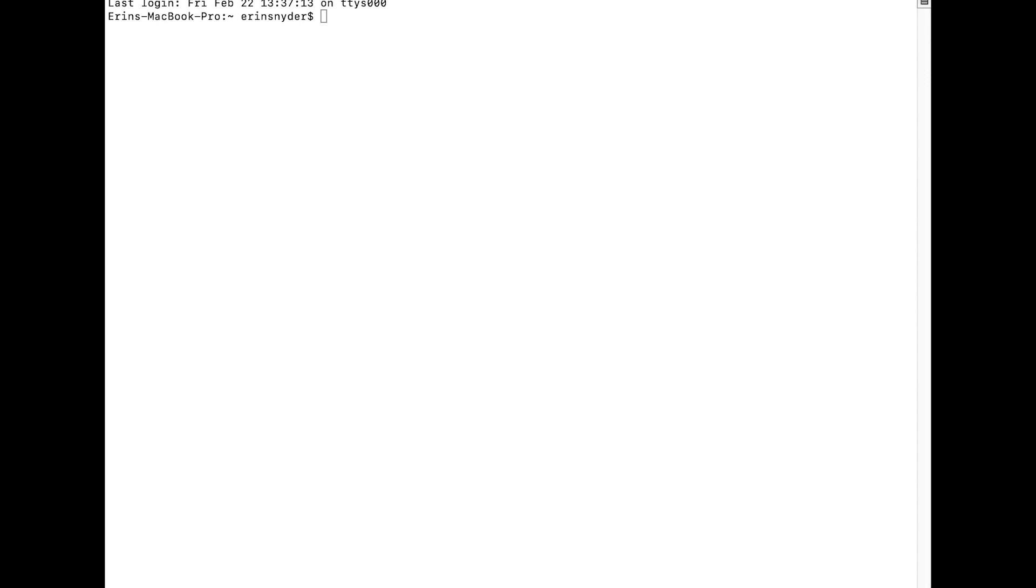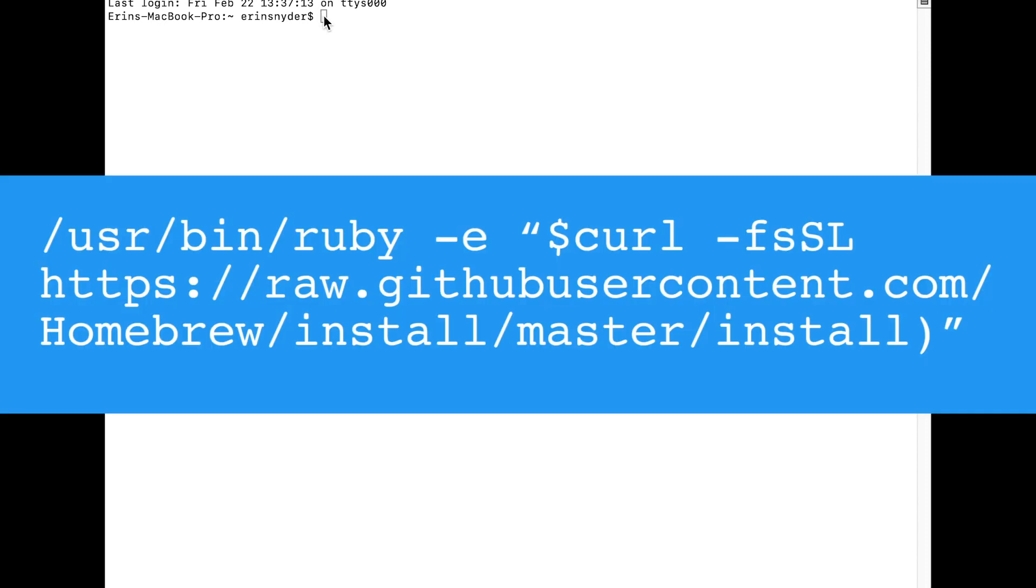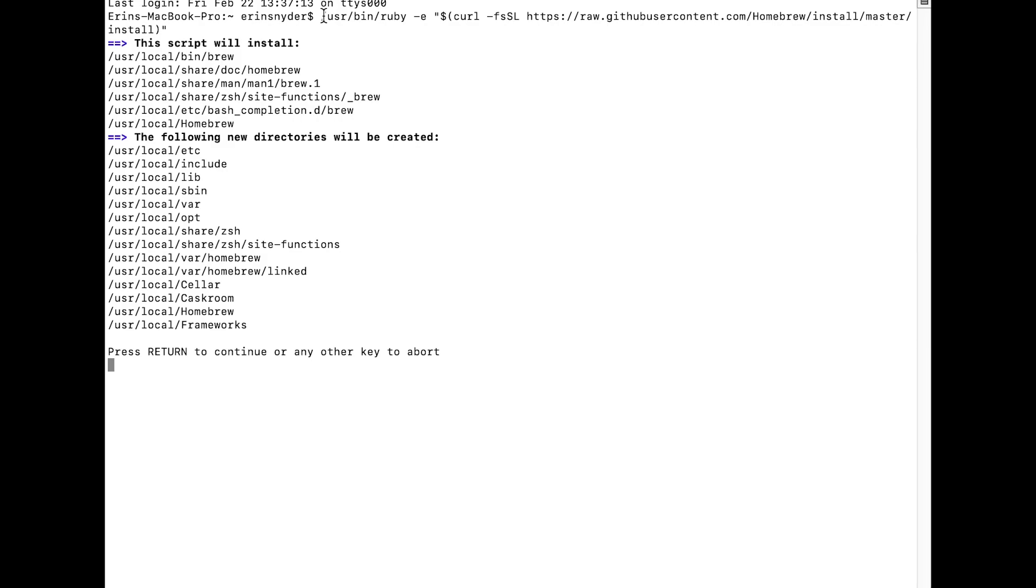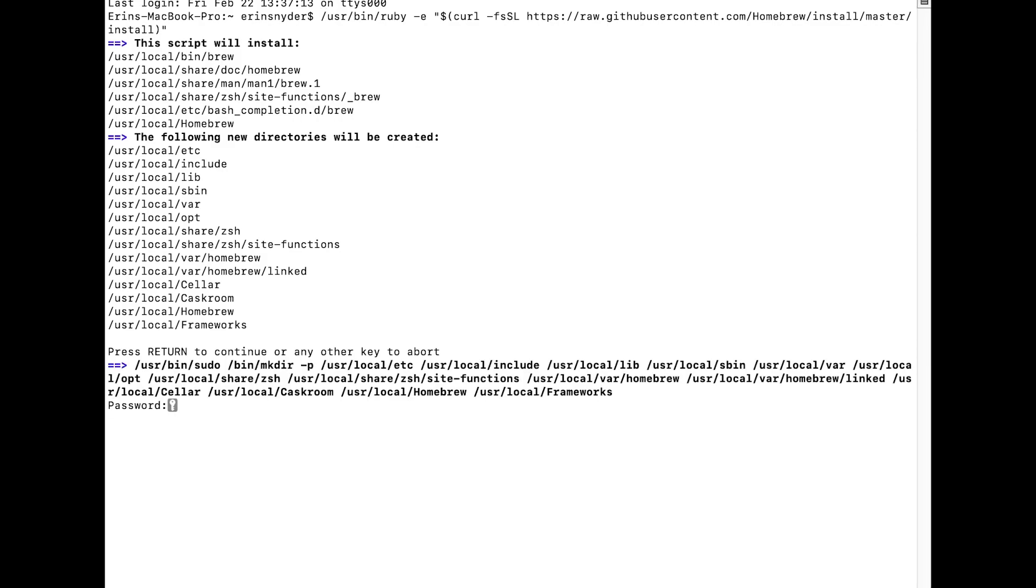To run MTR on your Mac, open a terminal window. Run this command to install Homebrew if you don't already have the Homebrew package installed. Press Return to continue and enter the password for your computer.